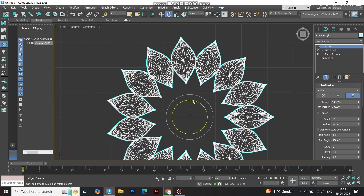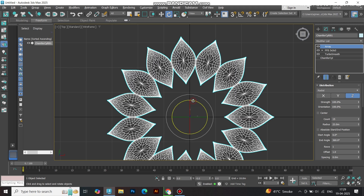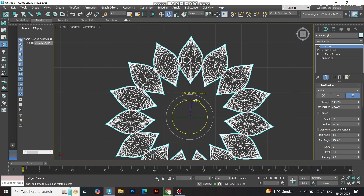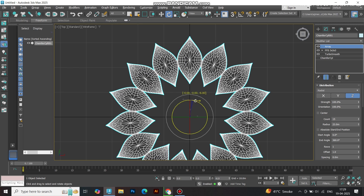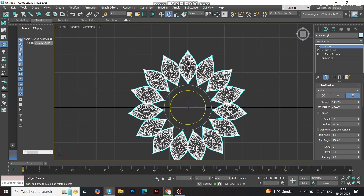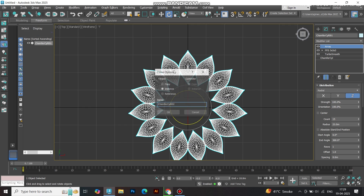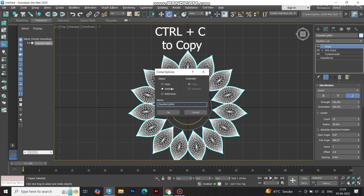Now let's fine-tune. Rotate the entire array so the first petal aligns with the grid's center point for symmetry. Perfect — let's layer it up.